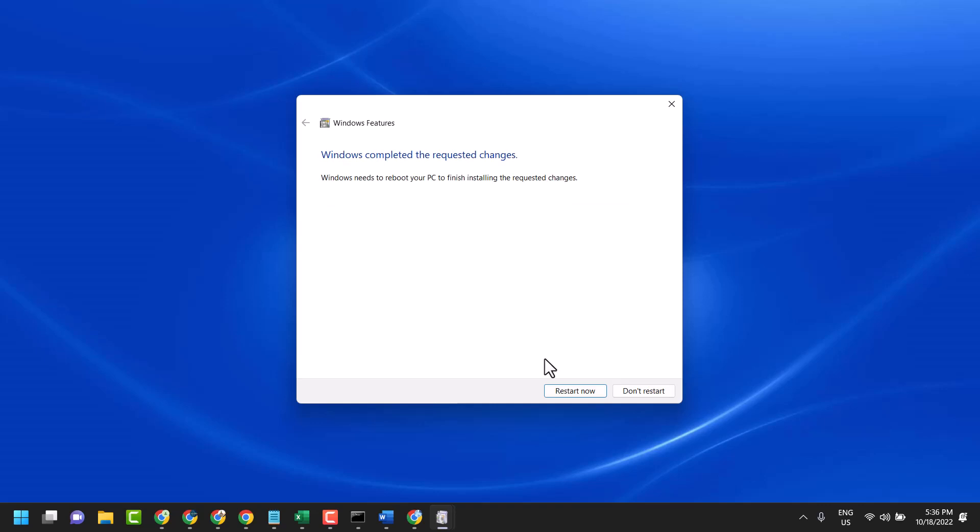After a few seconds you will see 'Windows completed the requested changes'. Now just you have to restart your system.